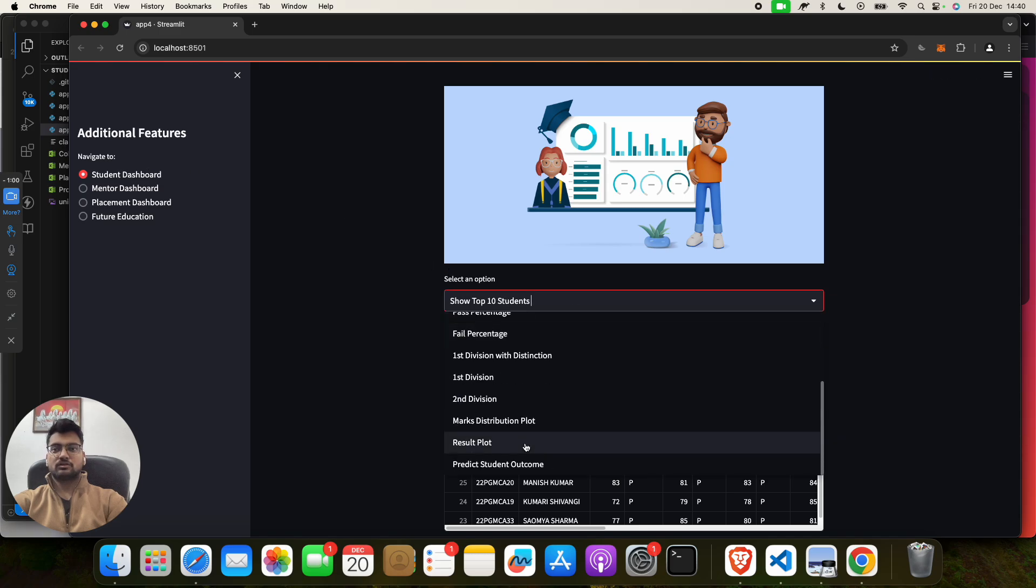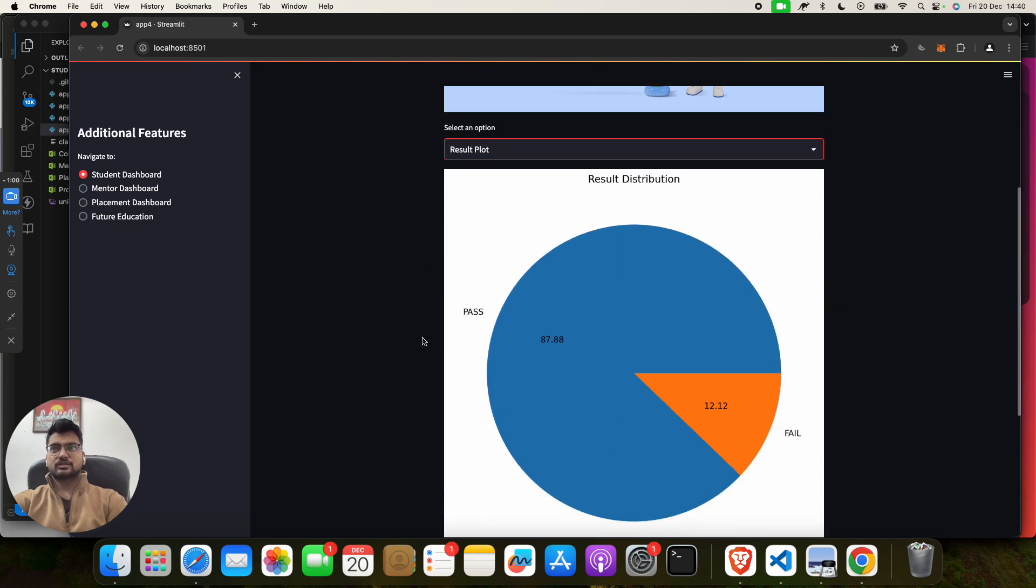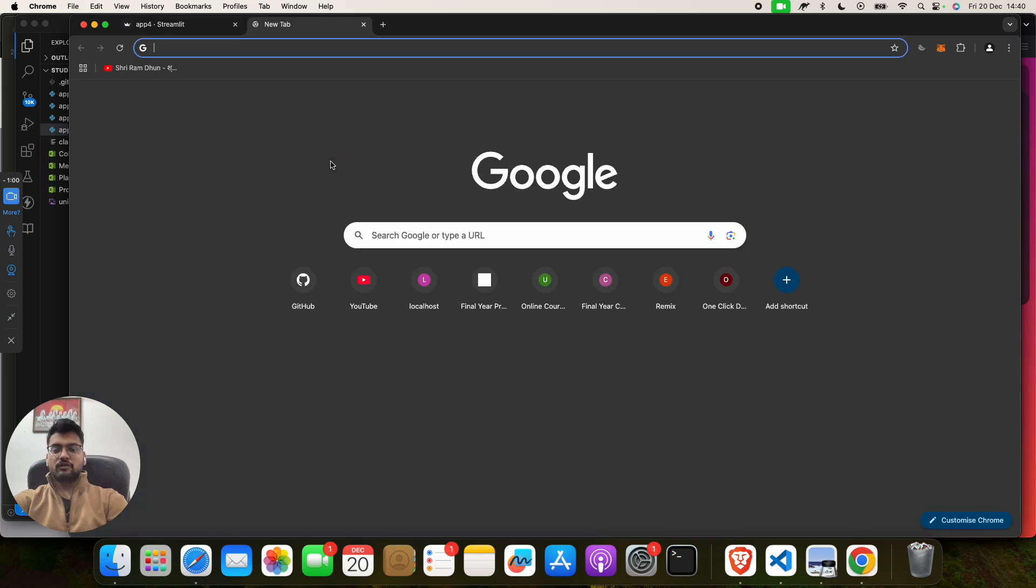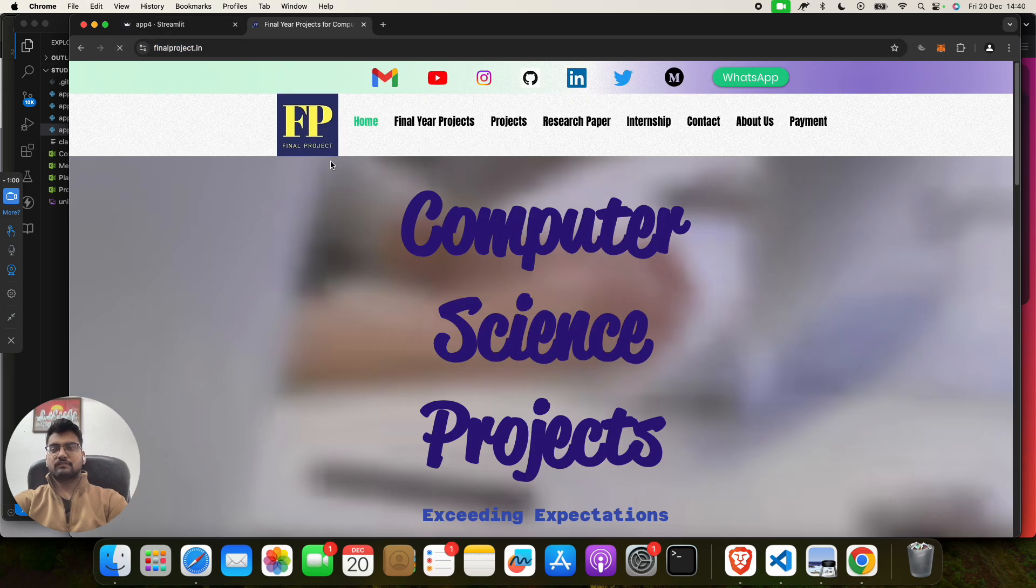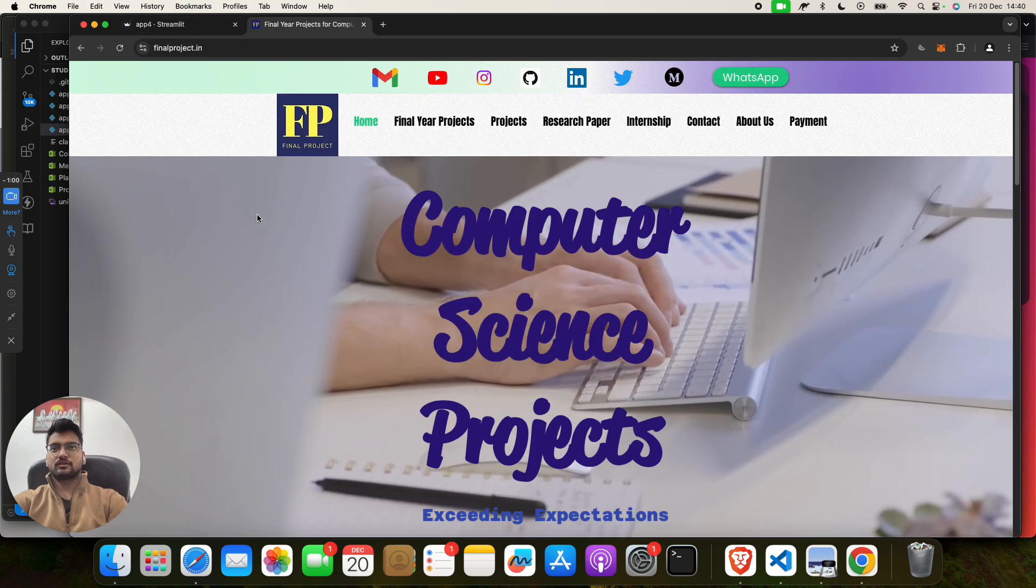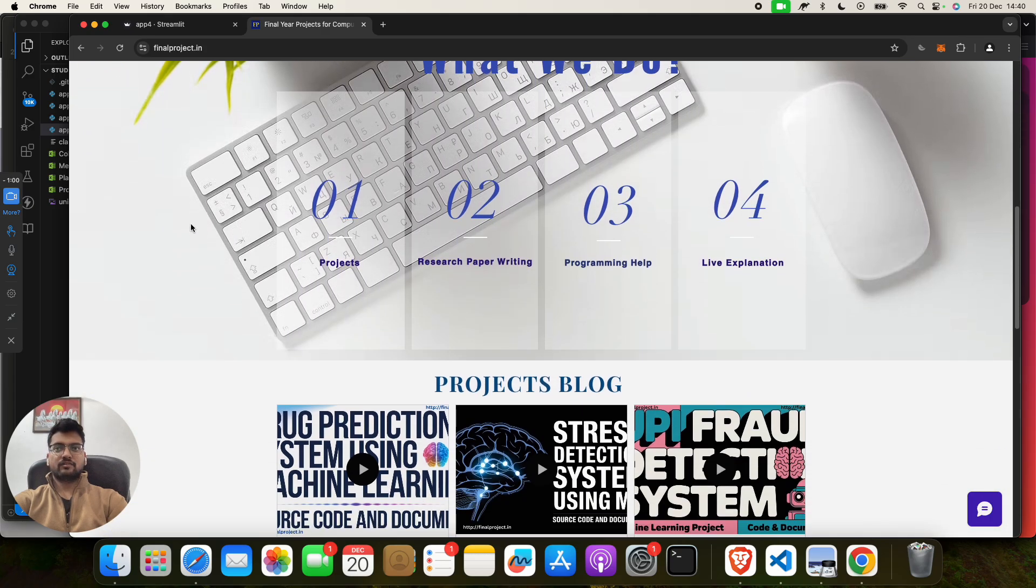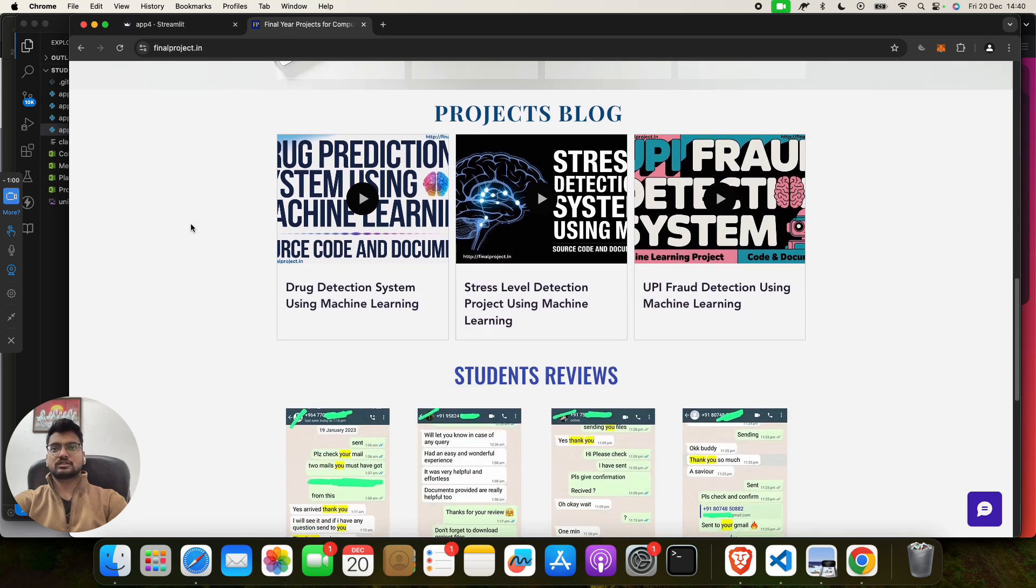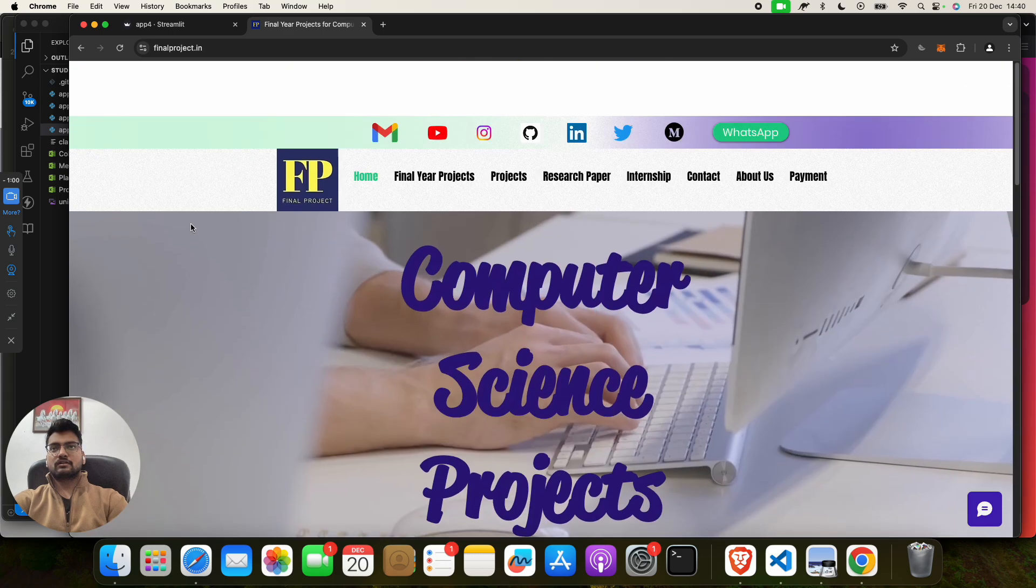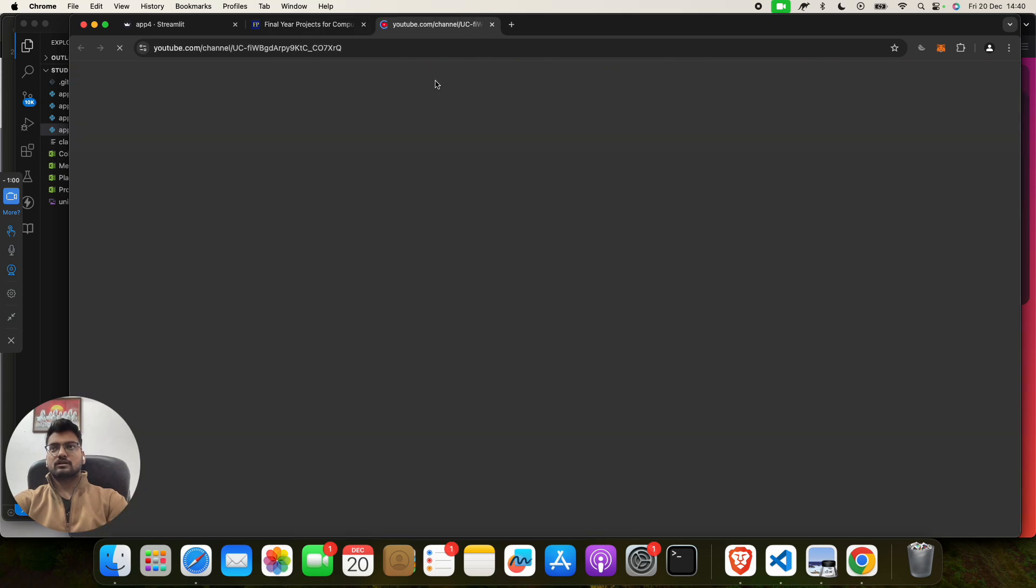And what you have to do, you have to go to our site which is funnelproject.in. And you can check, we work for projects, research, writing, documentation, programming, and live explanation. And we have lots of projects on different domains.